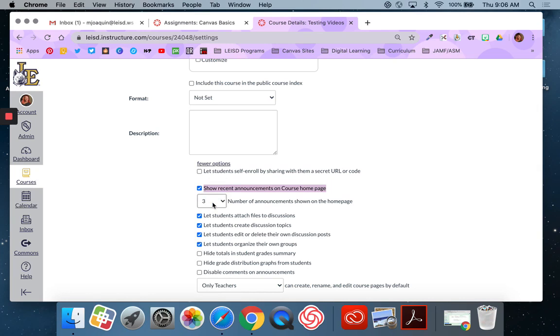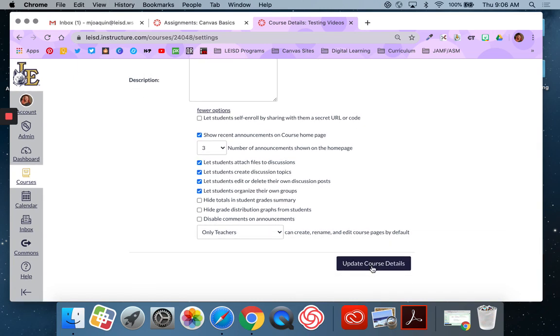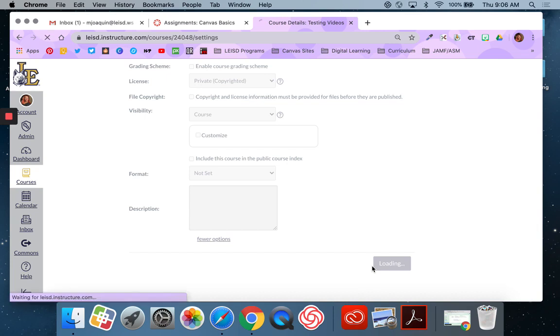So basically what this will do is it will show your most recent top 3 announcements that you've shared out. As you share new announcements, they'll bump off the page. They're still always available when the kids click on the announcements button. Make sure that you hit update course details or that setting will not save.